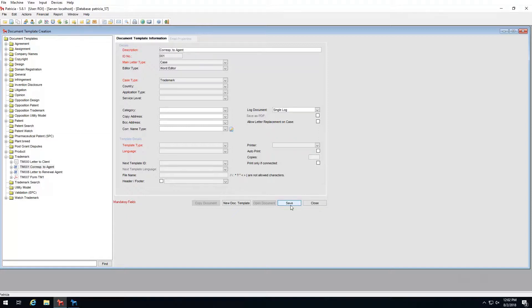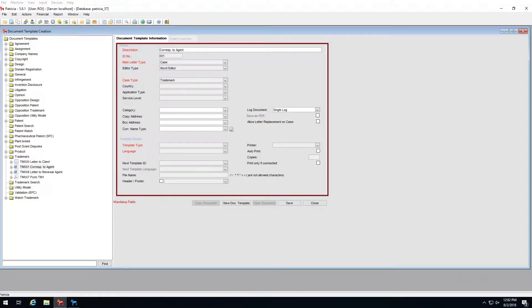You follow the same route if you want to change any of the other properties on screen.